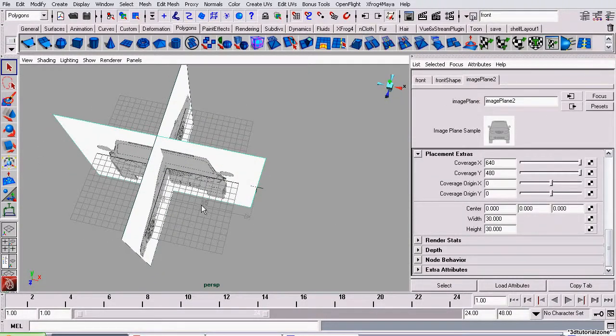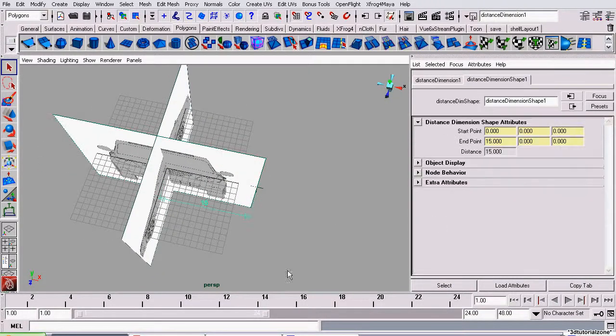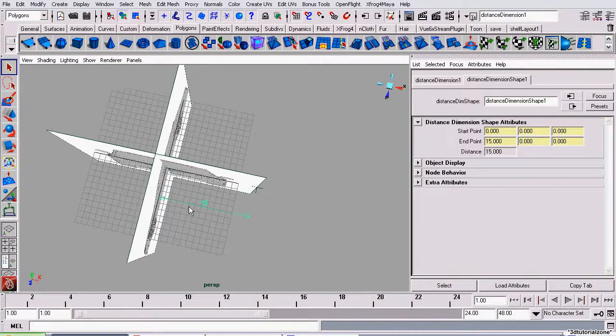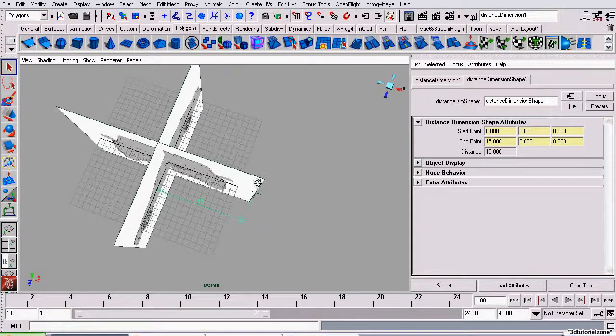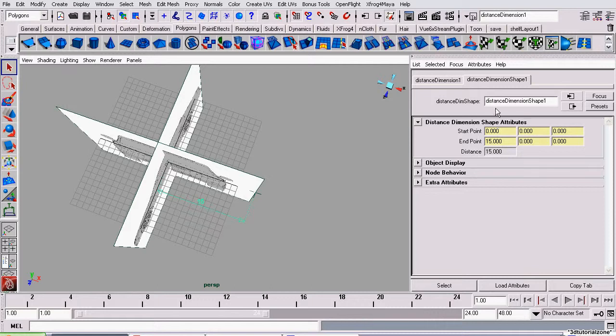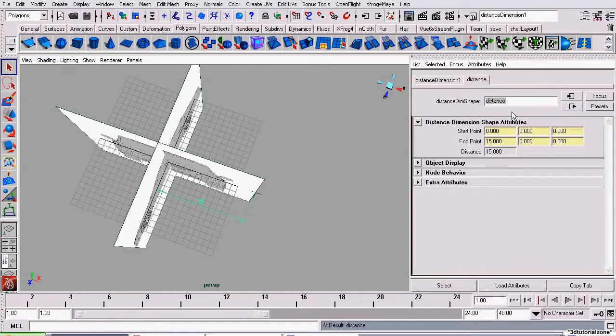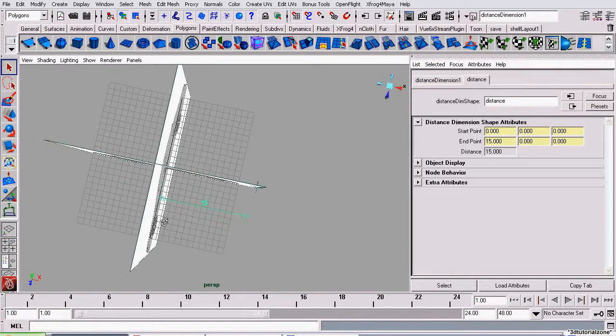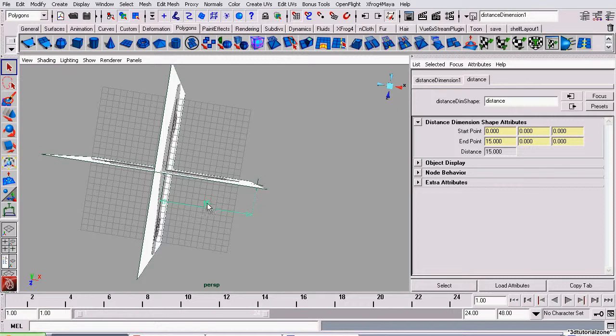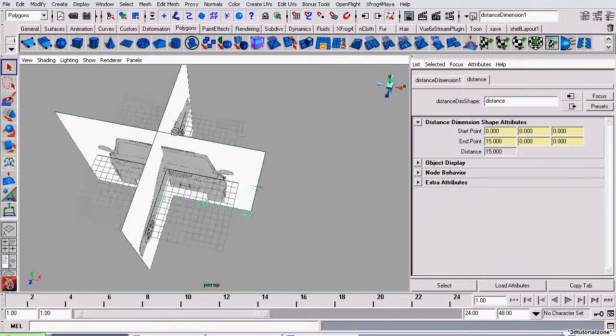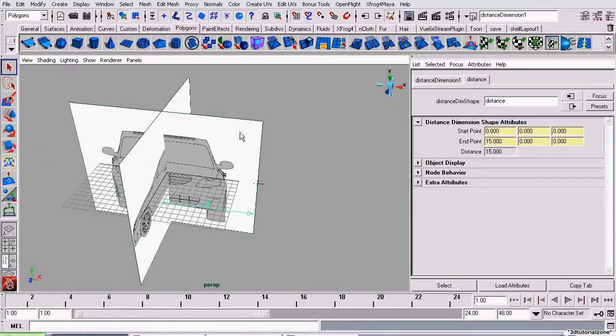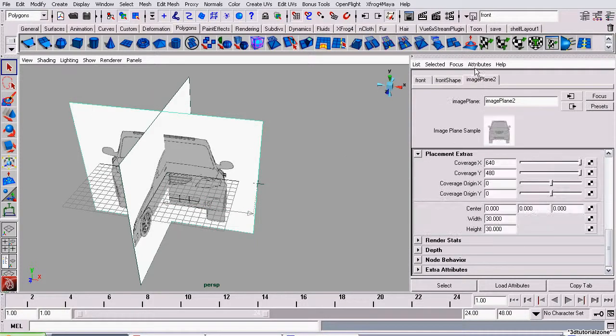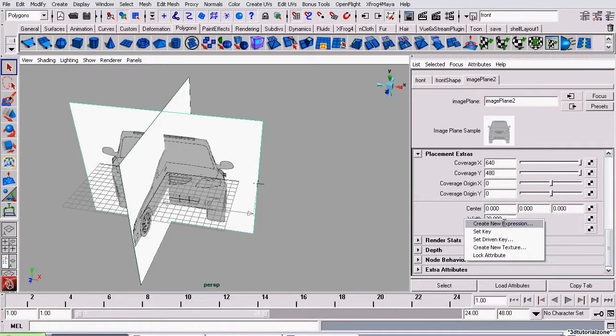To create the expression, I'm going to start off by shortening this item's name. Right now, this distance node is called DistanceDimensionShape1. A little too long, so I'm just going to shorten it to Distance. The attribute we want to connect this to is Distance, which is this attribute we see here, 15. Now, we're going to go back to our image plane, right-click over Width, and click Create New Expression.